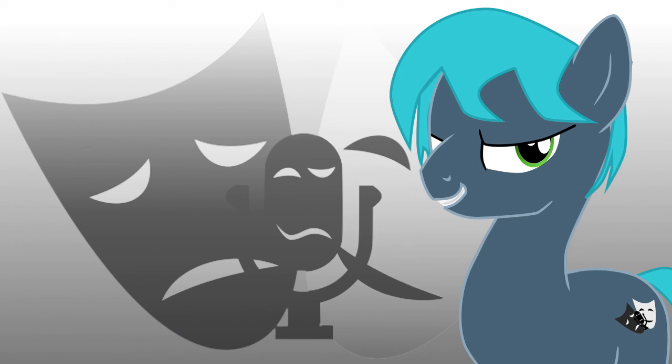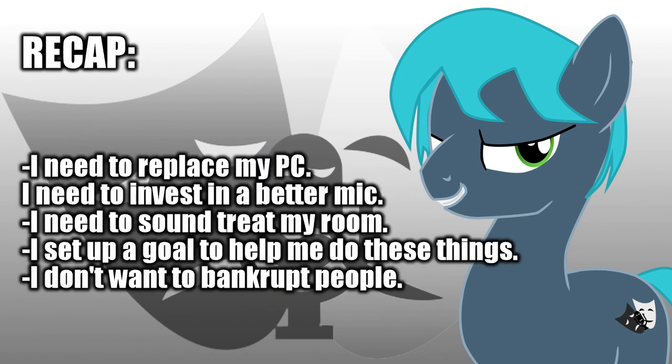Alright, so, to recap: I need to replace my PC, upgrade to a new mic, and properly establish my recording setup here in my room with acoustic foam and the like. I have set up a Patreon goal to emphasize roughly where I need to be to make these things happen effectively, and I have reminded you all about how I handle my charges on Patreon and encouraged you all to remember you can set your maximum.